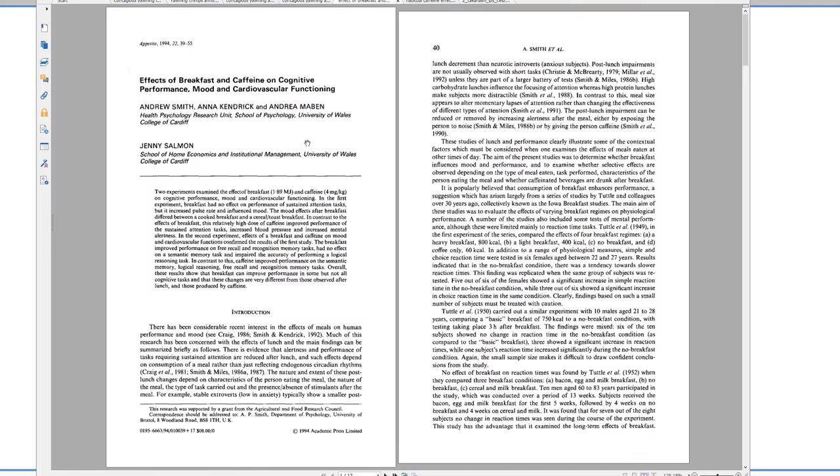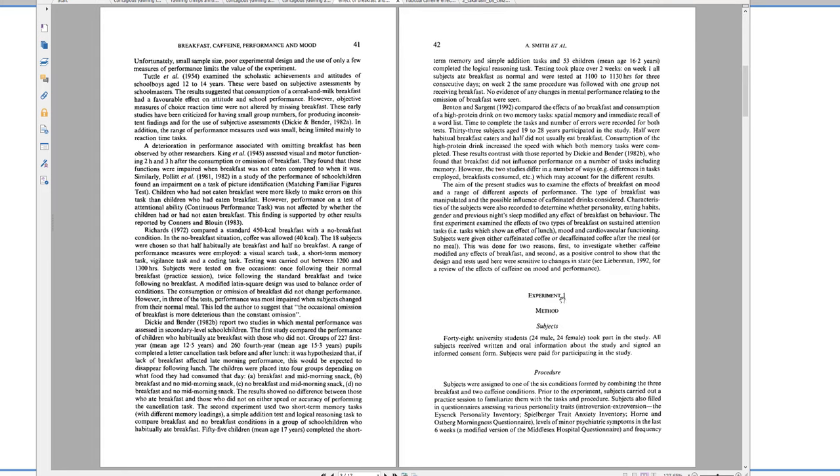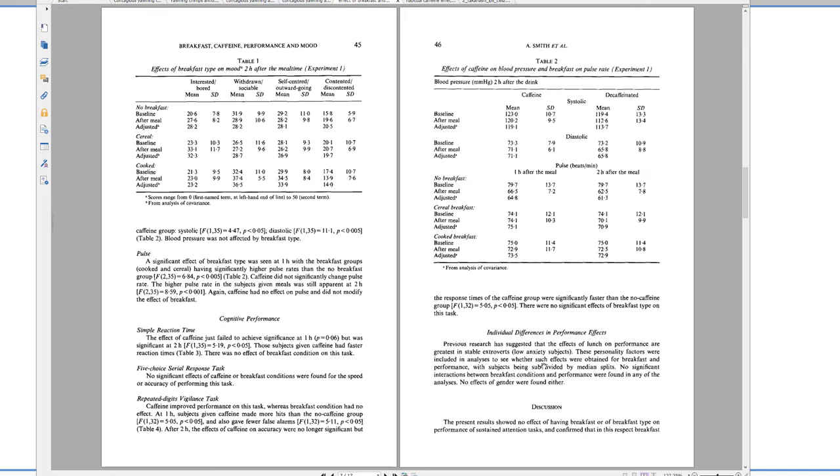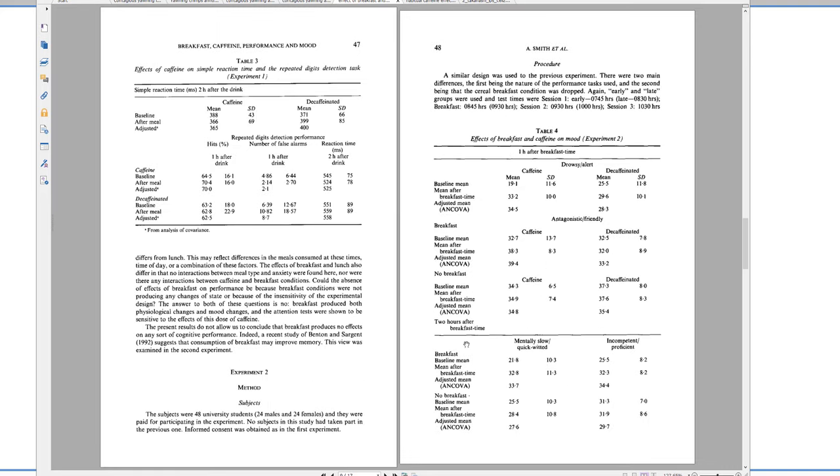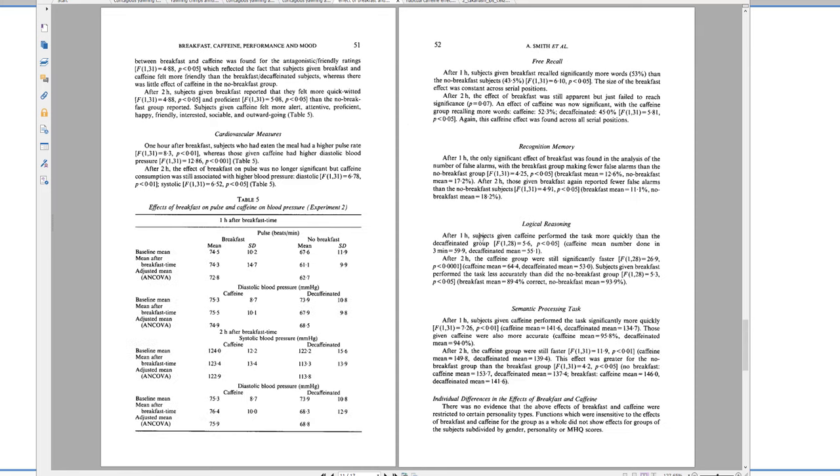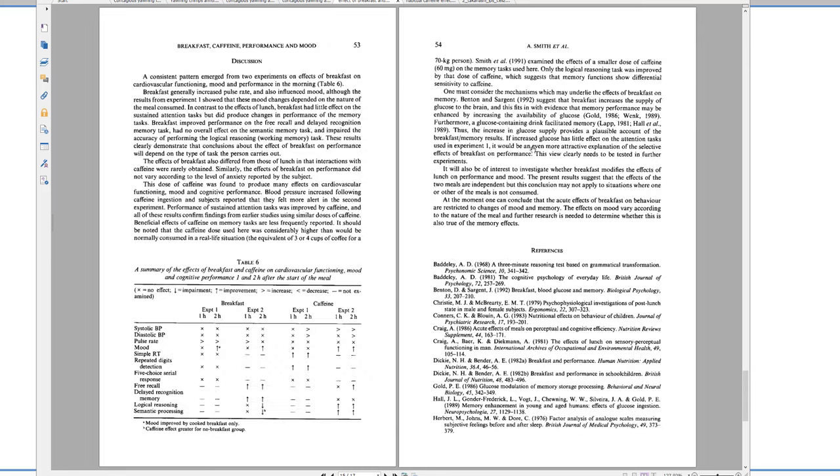Here's an older paper, 1994, on the effects of breakfast and caffeine on cognitive performance. And again, this is the abstract. They don't say abstract, but it's here. Here's the introduction, here is the method. This one has two. Let me see. There's one experiment. Method and results. Discussion. And then experiment number two. Method, results, and discussion.